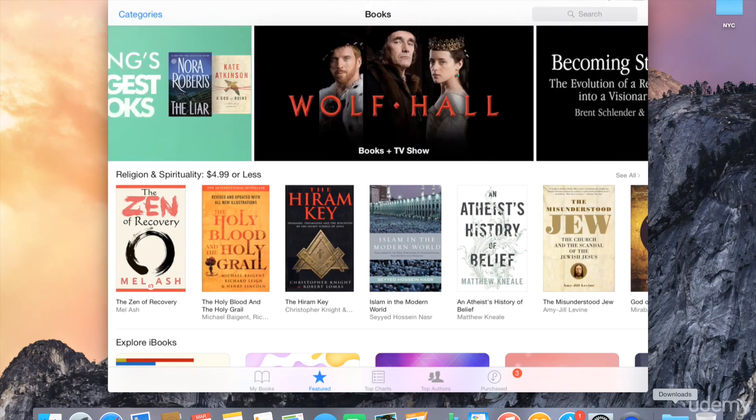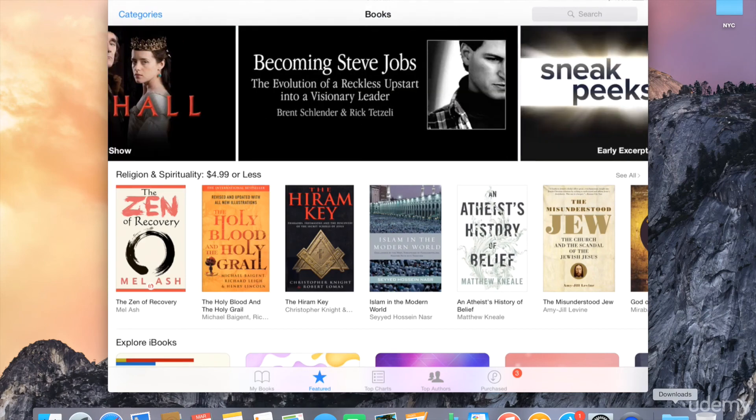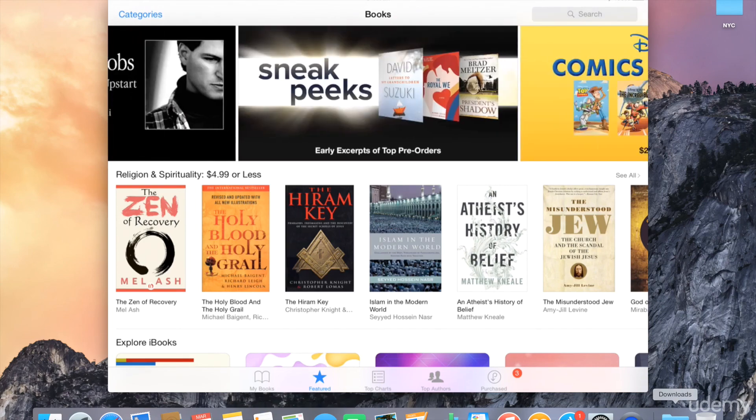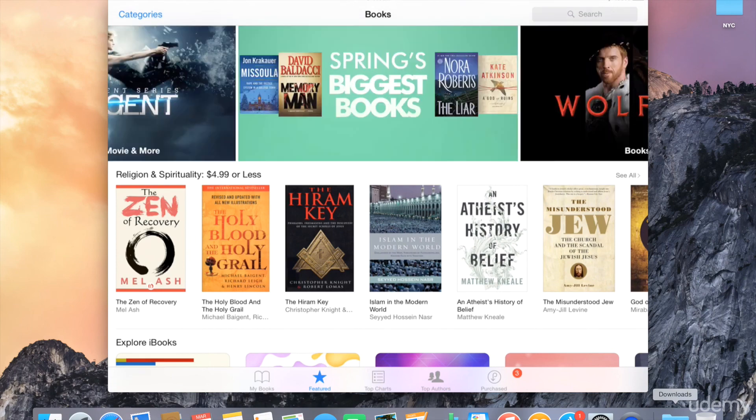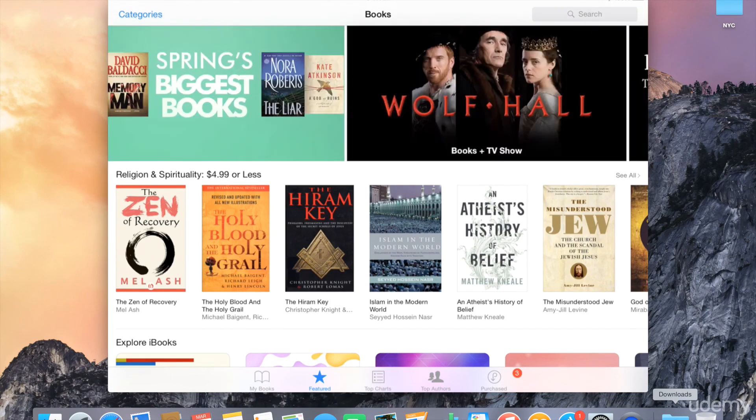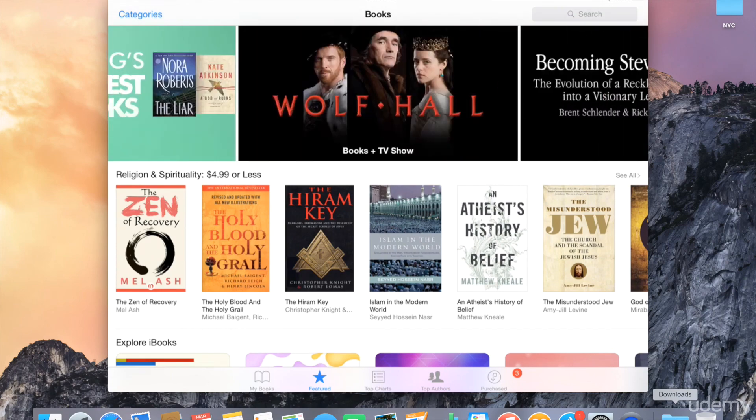But if you do have an older version of iOS than version 8, then you may need to search the App Store and install iBooks on your iPad. And that concludes our lecture on installing iBooks on your Mac and on your iPad.